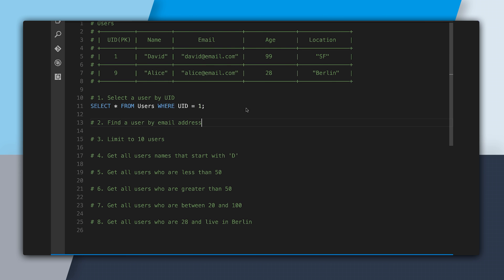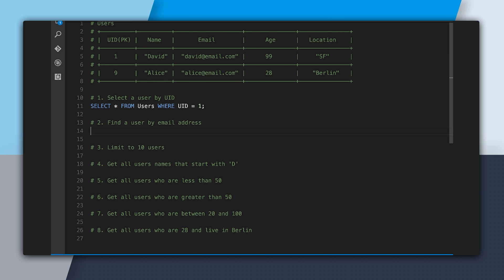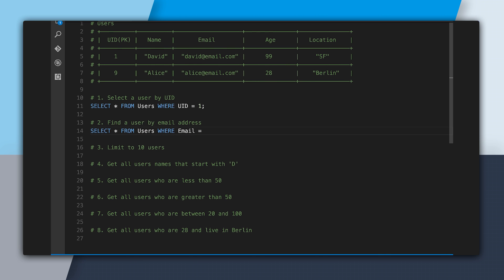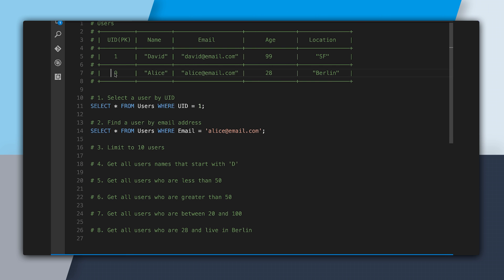The second query is find a user by an email address, which is almost exactly like the query above. We say: SELECT * FROM users WHERE email = 'alice@email.com'. And this will select our row for Alice.